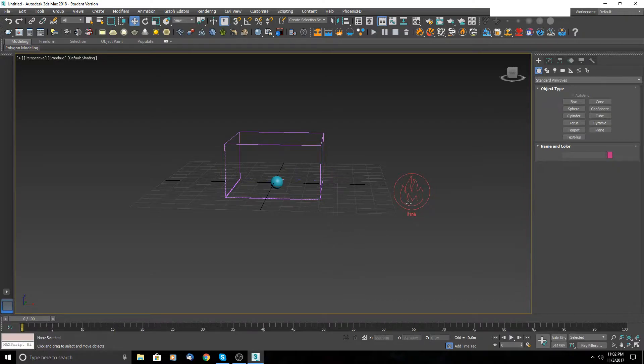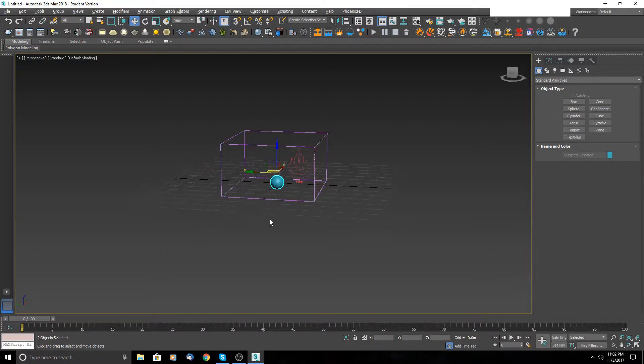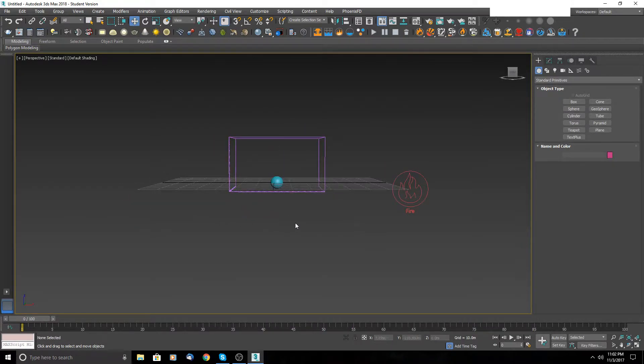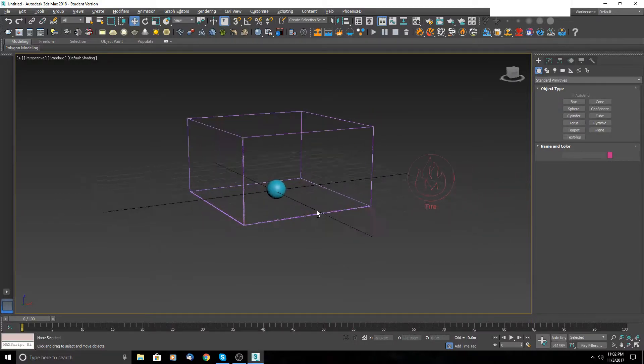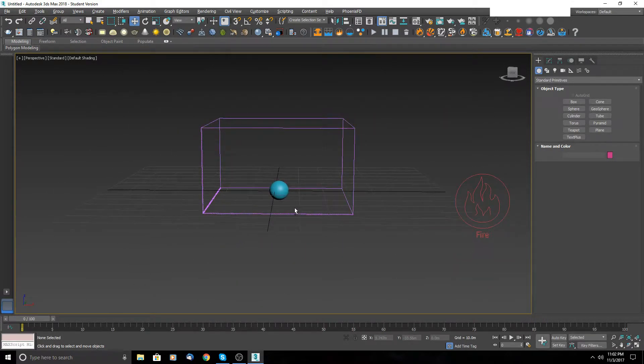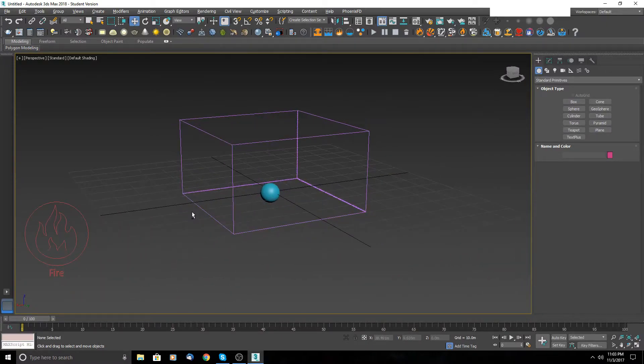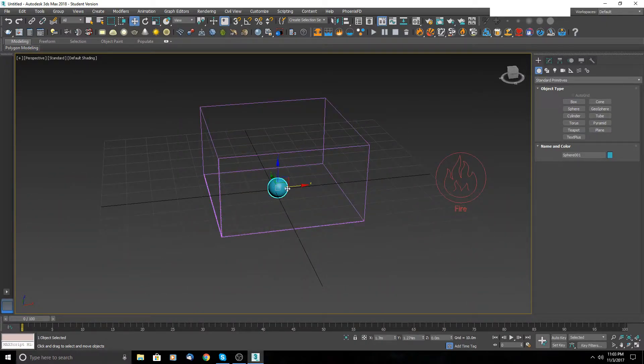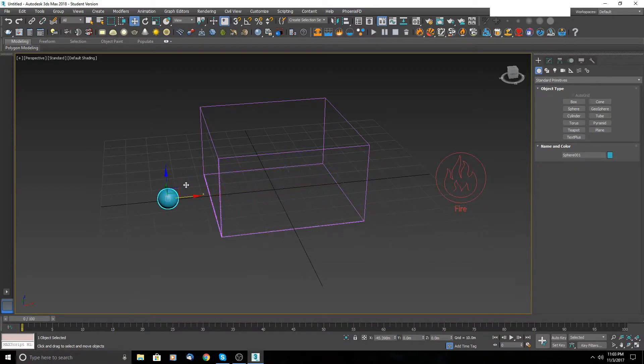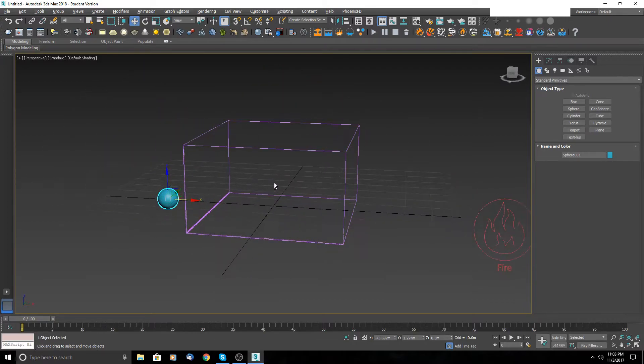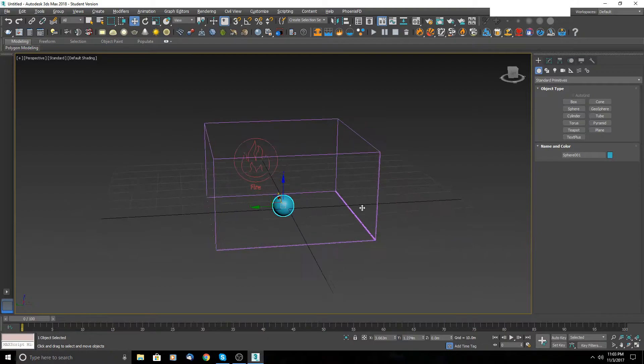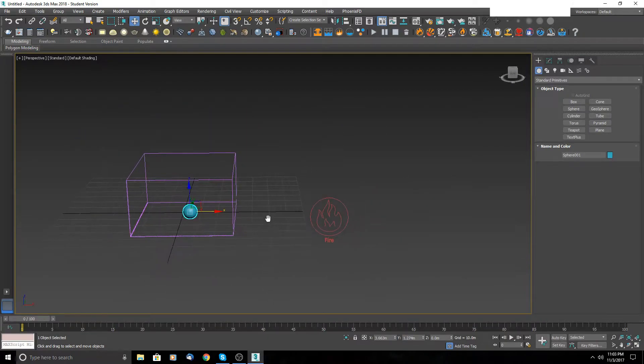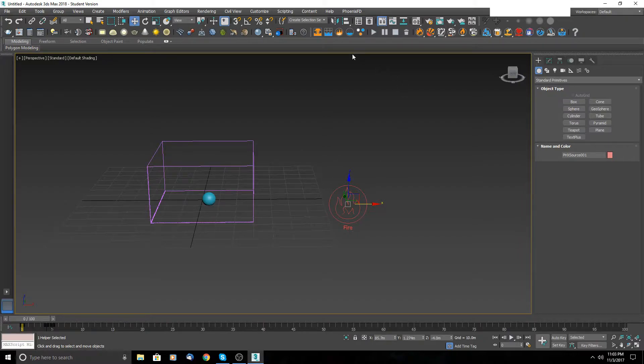One is a fire text icon, and the second one is this cube. So this cube is presenting the space where the simulation works. If the emitter is outside of this box, you will see nothing. Make sure your emitter is inside the box. This one represents your source.